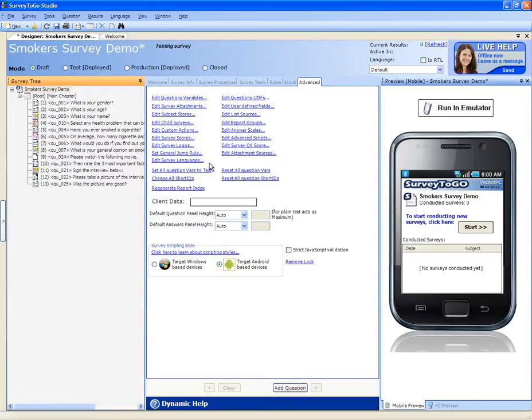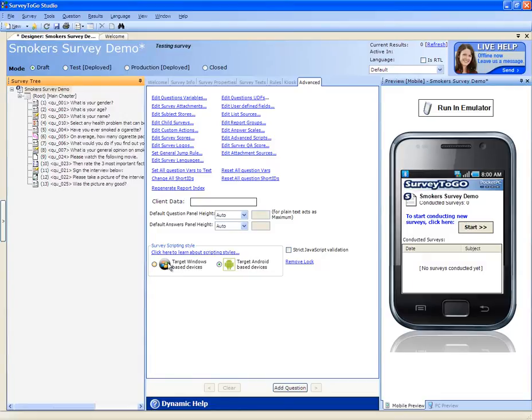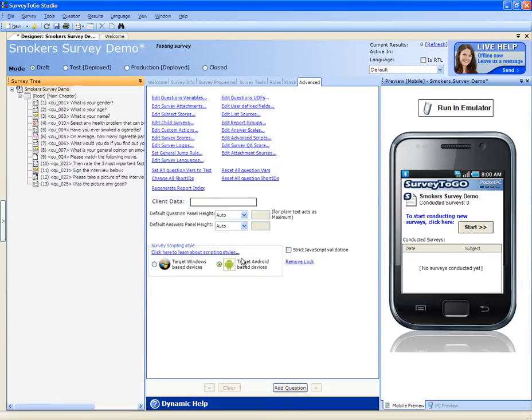In addition, you can control whether the survey is an Android-based survey or a Windows-based survey. Keep in mind that the Windows-based data collection apps support running Android scripts as well. But the Android scripts do not support running Windows-based scripts. So our advice to you is to create Android-based surveys whenever possible.